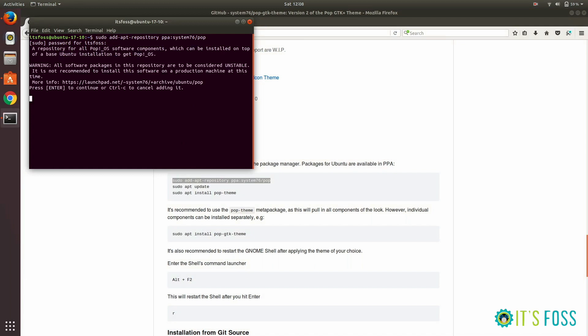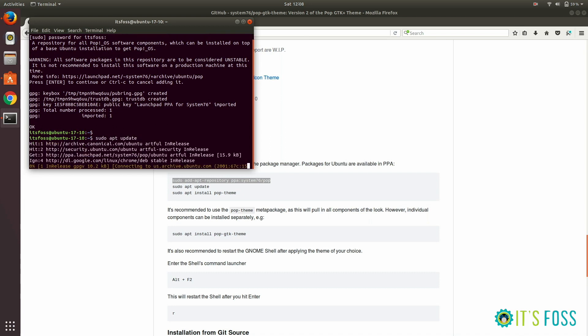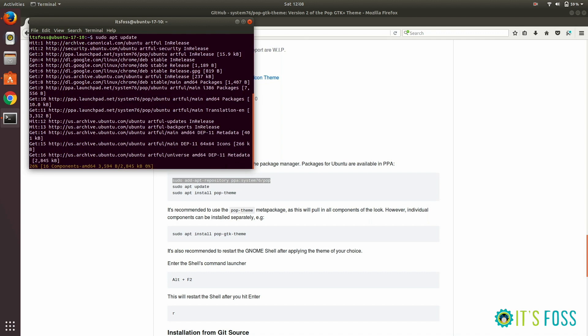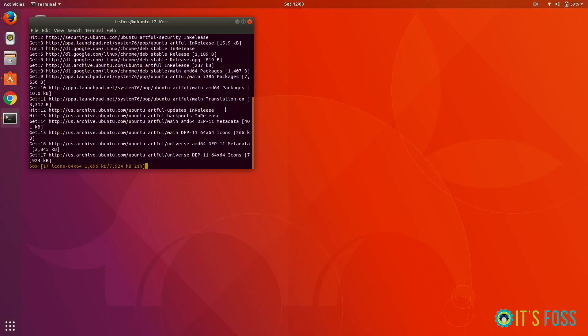Let's run those famous three commands to first add the repository, update the repository, and then install it. While it takes some time, let's continue.